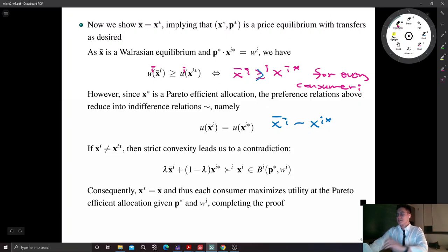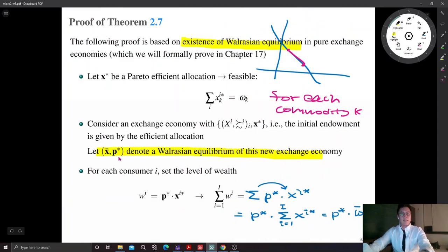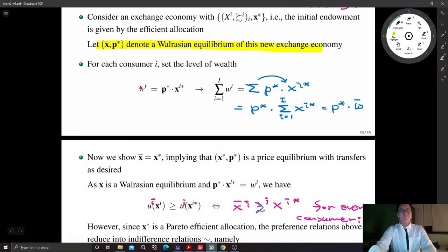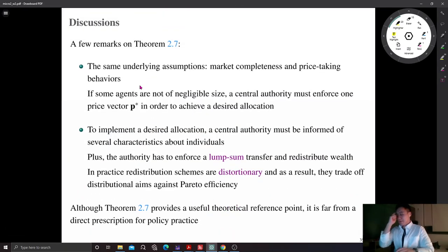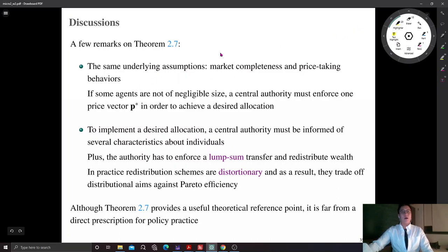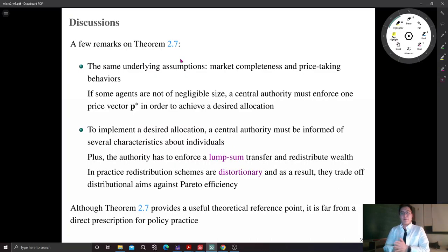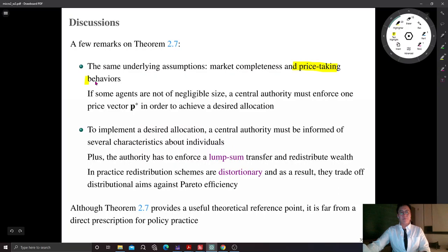So one thing to notice is the role of convexity in the proof. Convexity is necessary for showing that these two bundles are in fact identical — so at this price vector we found the equilibrium allocation, and this equilibrium allocation is in fact the allocation the government or central authority wants to achieve. Now let me finish this video with some remarks on the second welfare theorem. Once again, we have the same assumptions as for the first welfare theorem — market completeness and price-taking behavior. Especially focusing on price-taking behavior: if some agents are not of negligible size, so some agents have market power to control the price, then some Pareto efficient allocation can no longer be achieved by the market mechanism.